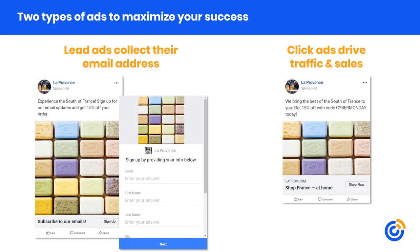The click ad takes the consumer out of Facebook right away to drive traffic to your website, generate awareness, boost sales from your online store, or engage your audience at any web page that meets your goal. You can use it for list growth by connecting a lead generation landing page, but it's better practice to use click ads for goals like getting people to buy in the moment or find you online. Click ads are designed to drive results.